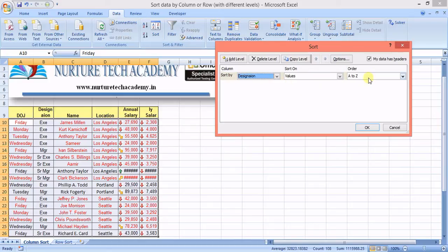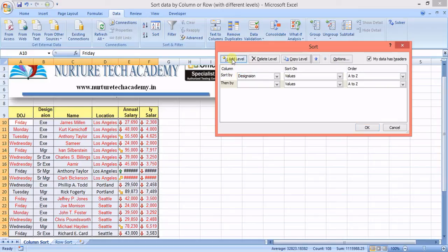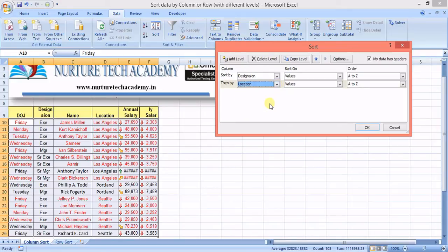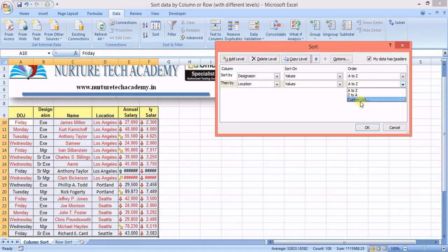Sort by designation, sort on values, order A to Z — that's perfect. The second level of sorting means it will first sort by designation and then sort by location within each designation group. I add a level and set it to location, A to Z.